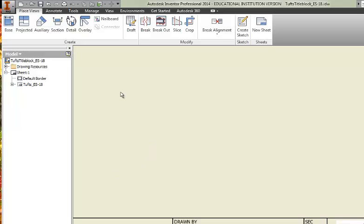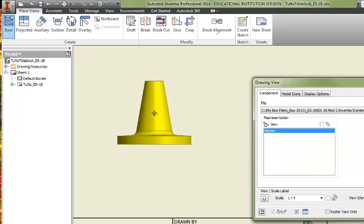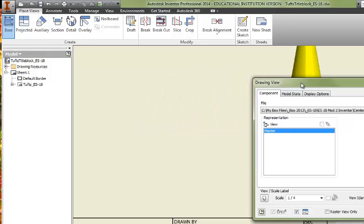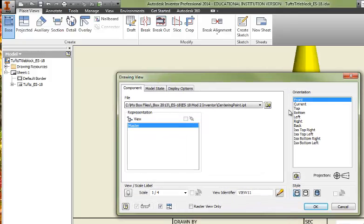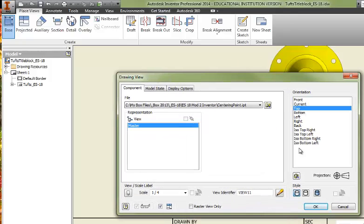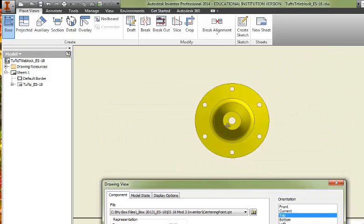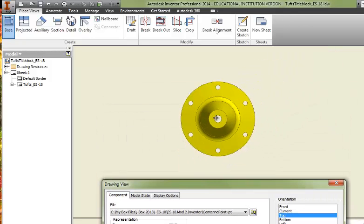This is a demonstration of using the section feature of Inventor. Let's start with a base top view. So we'll come in here and we'll specify a top view.